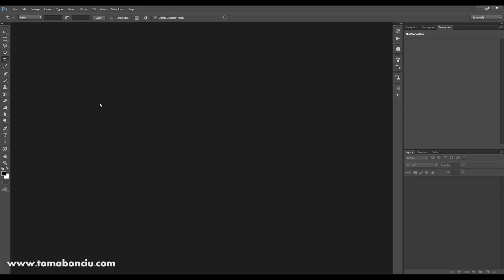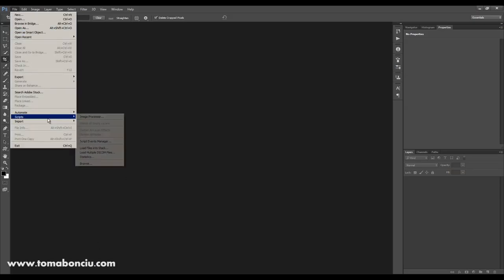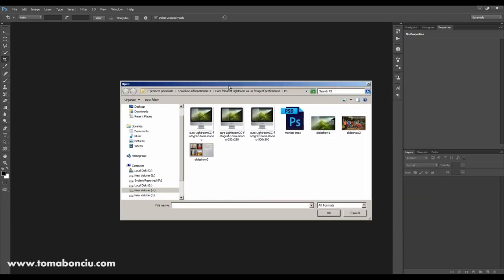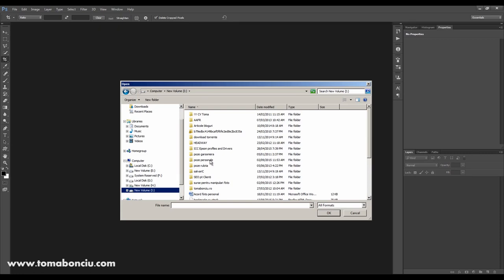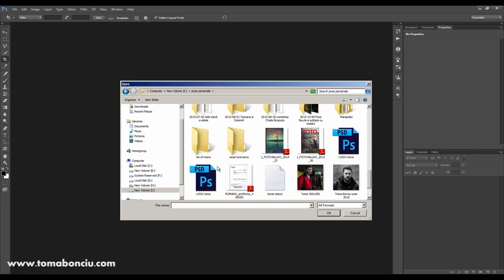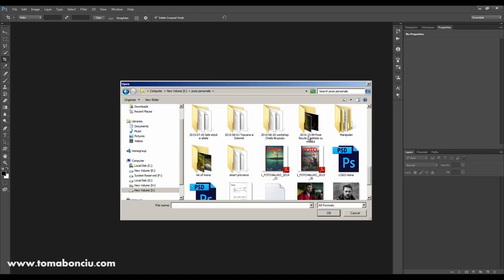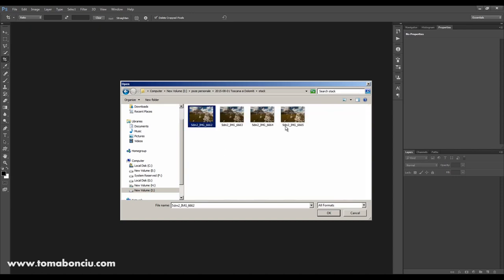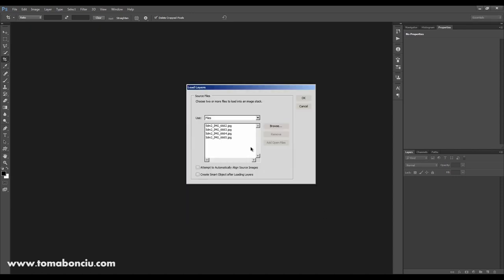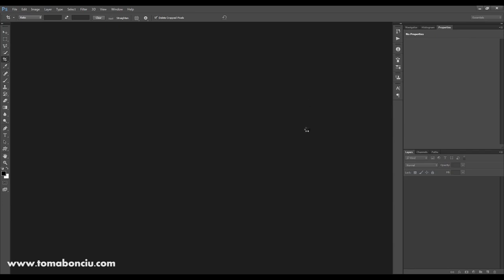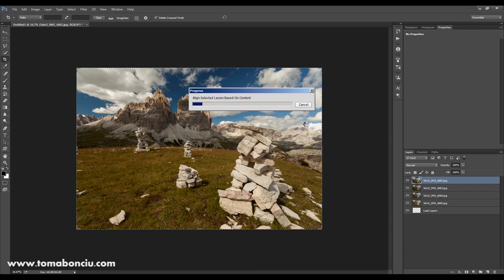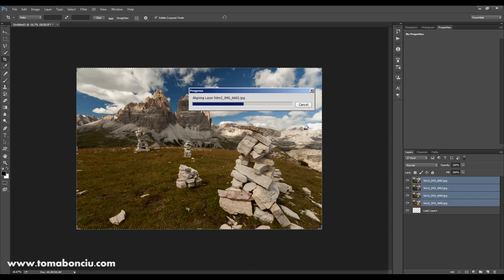Let's go to Photoshop, first of all, I'm going to import the photos, and go file script, load files into stack, let's browse for the photos. So in the Dolomites, and stack, and select all the four photos. And attempt to automatically align source images, yes, click this, because it's very likely that I've moved my camera, and even if you're moving just a little bit, it's going to be noticeable.